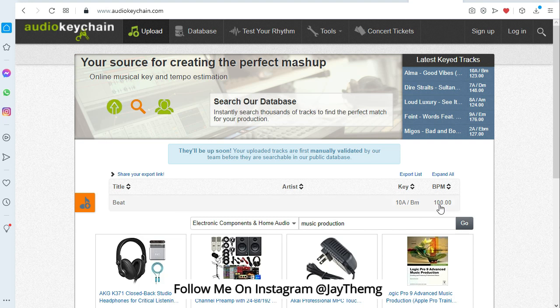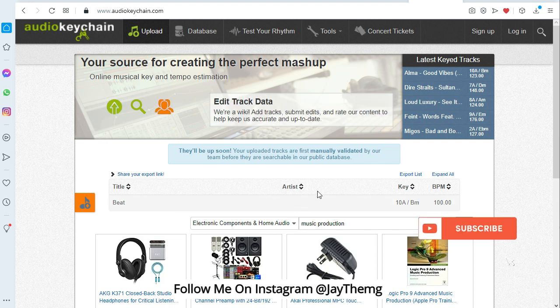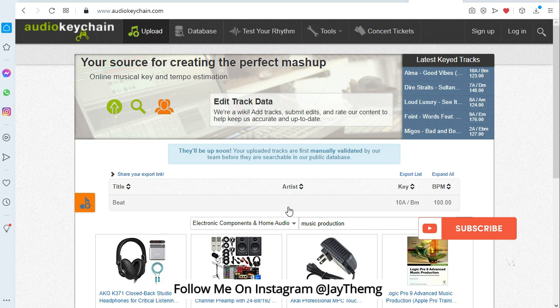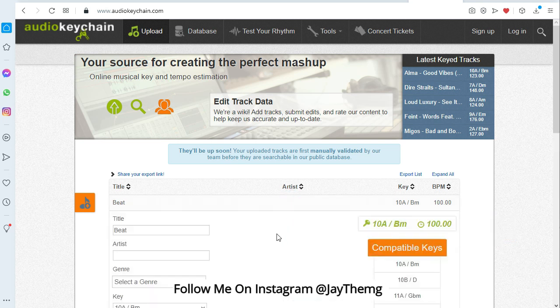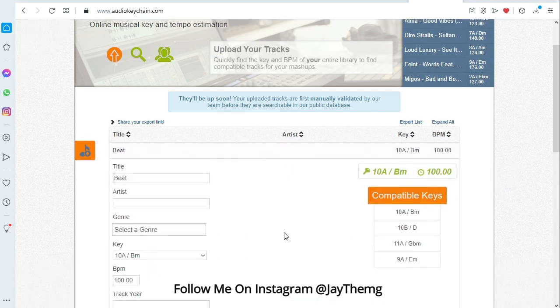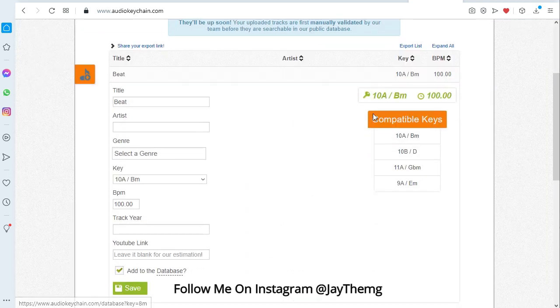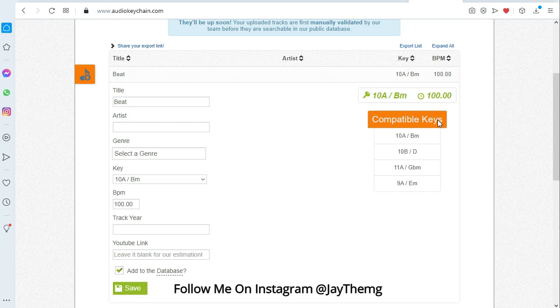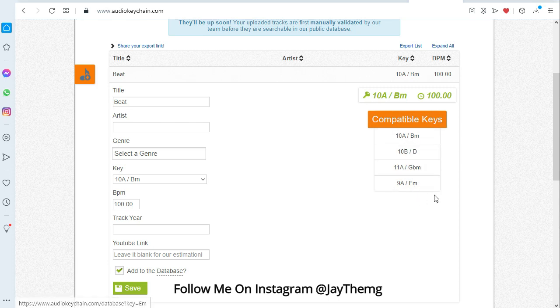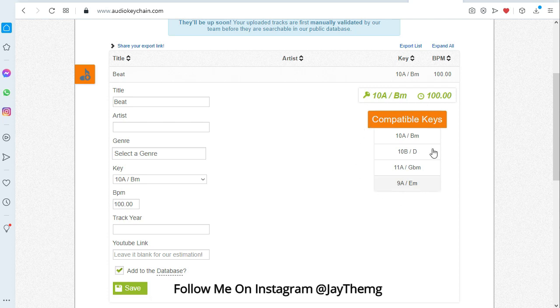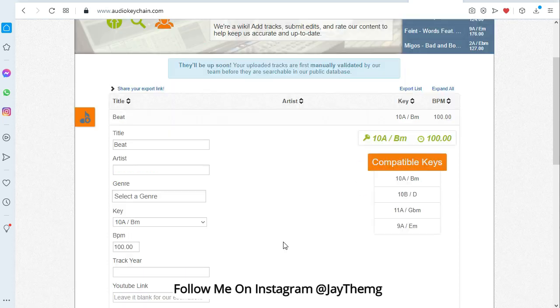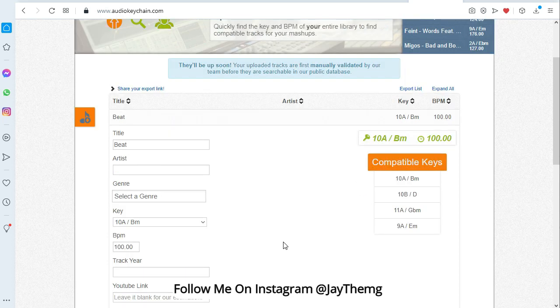So what you can do to get more information is you can just click on this, it will expand and show you other compatible keys. So you have B minor, D, G flat minor, E minor. So you can try all these keys. So now that you have more information on the project, you can now open your Cubase.